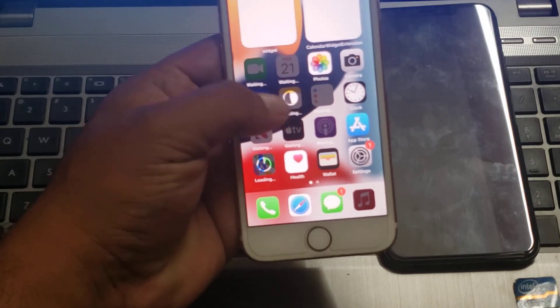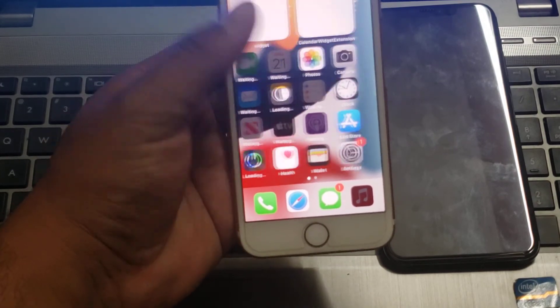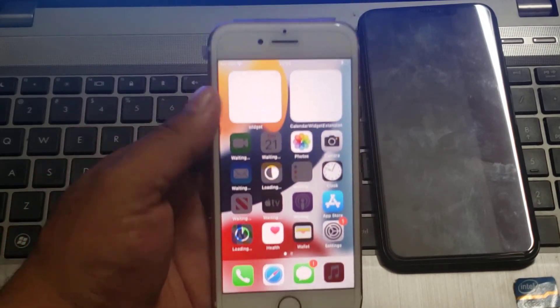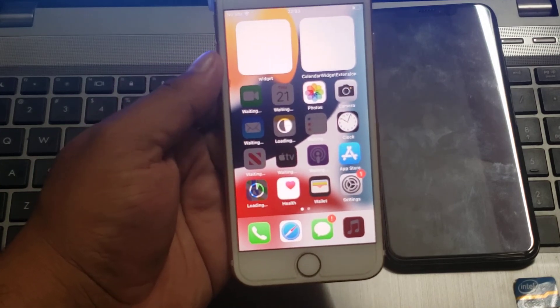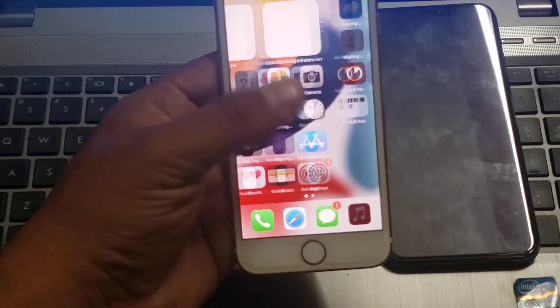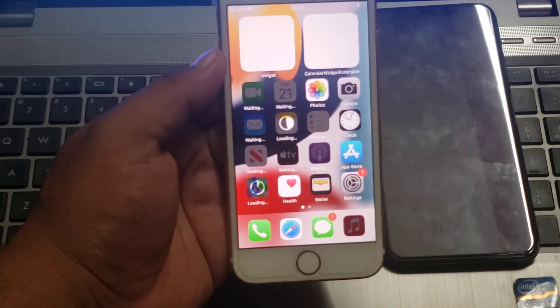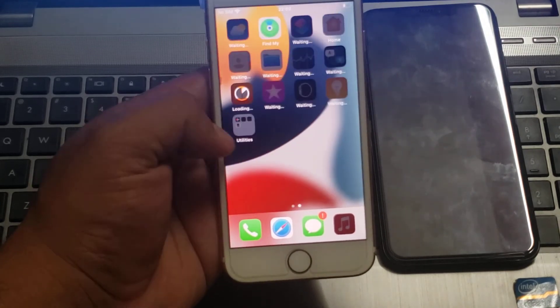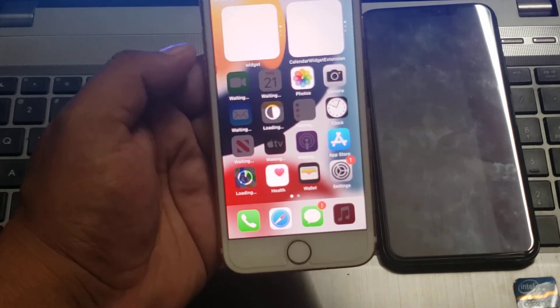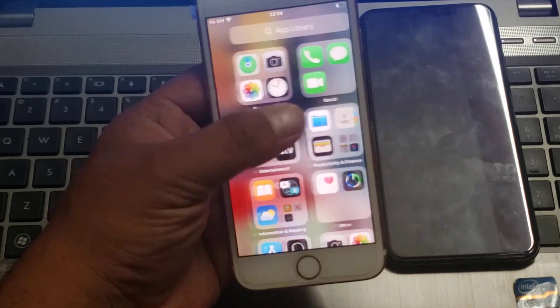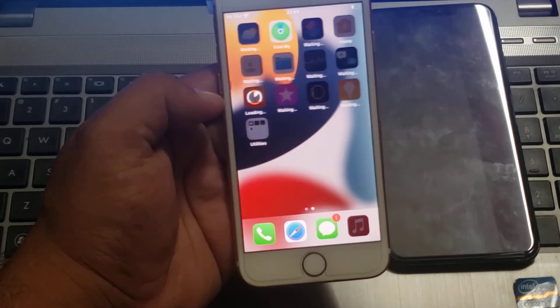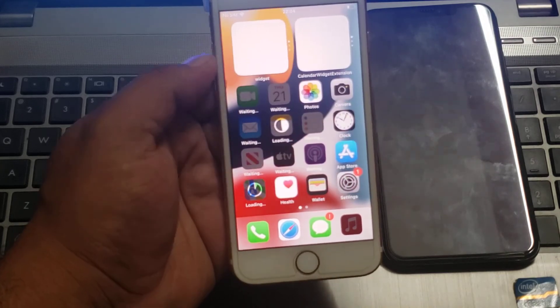That's it. After watching this video I hope you all know how to reset a disabled iPhone without a computer and without any third-party tool. My iPhone 7 is reset successfully without a computer. If the video is helpful for you, please don't forget to share and subscribe to my YouTube channel. Thanks for watching. Bye.